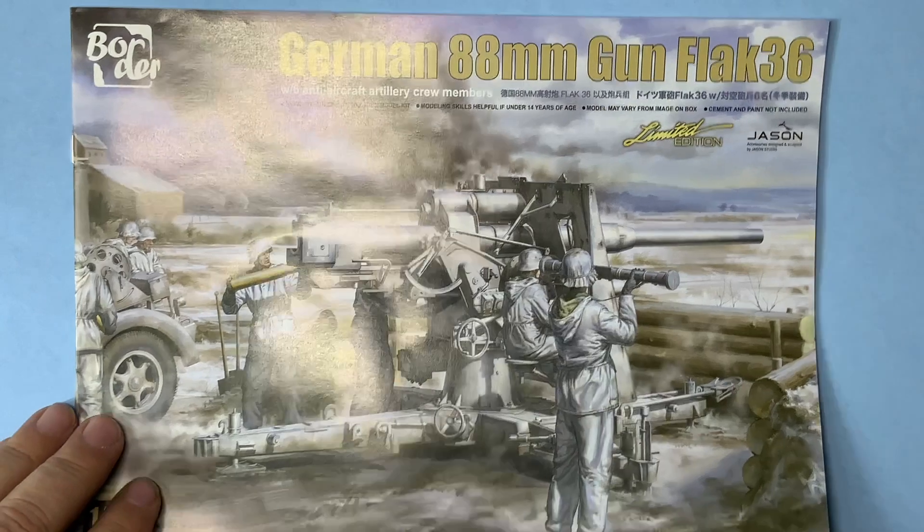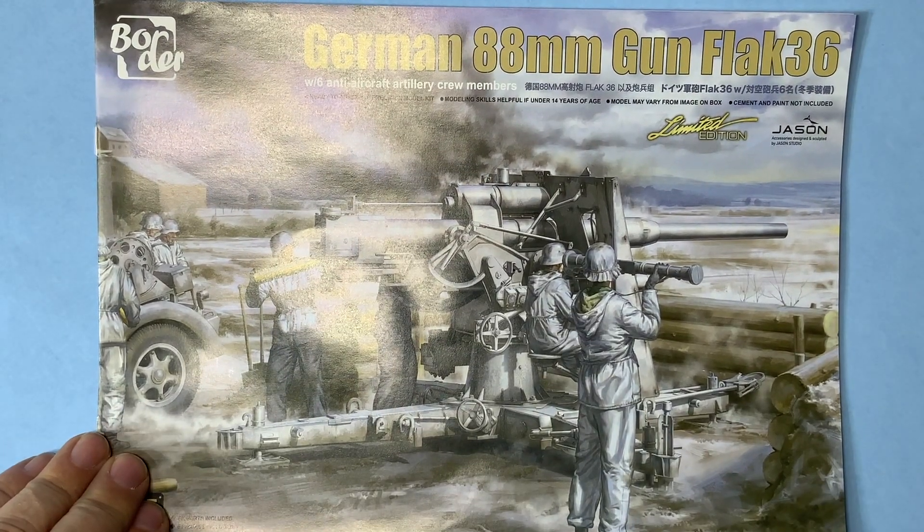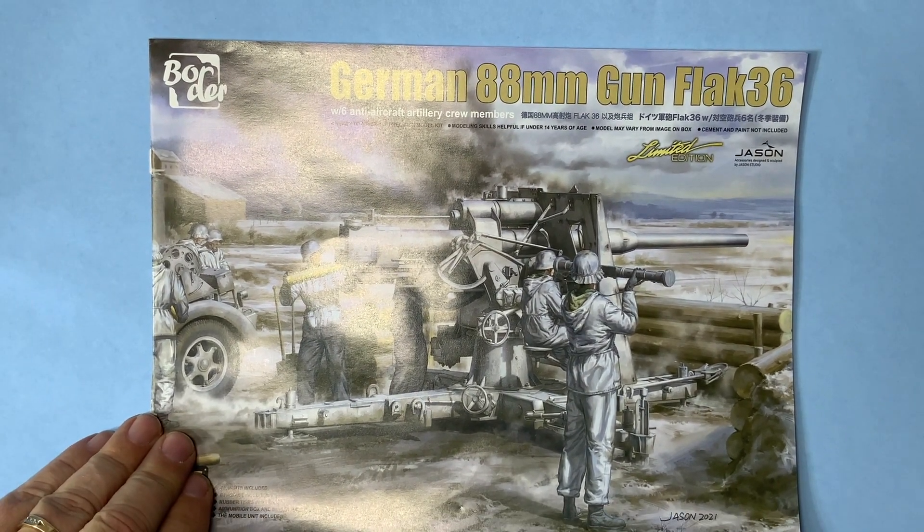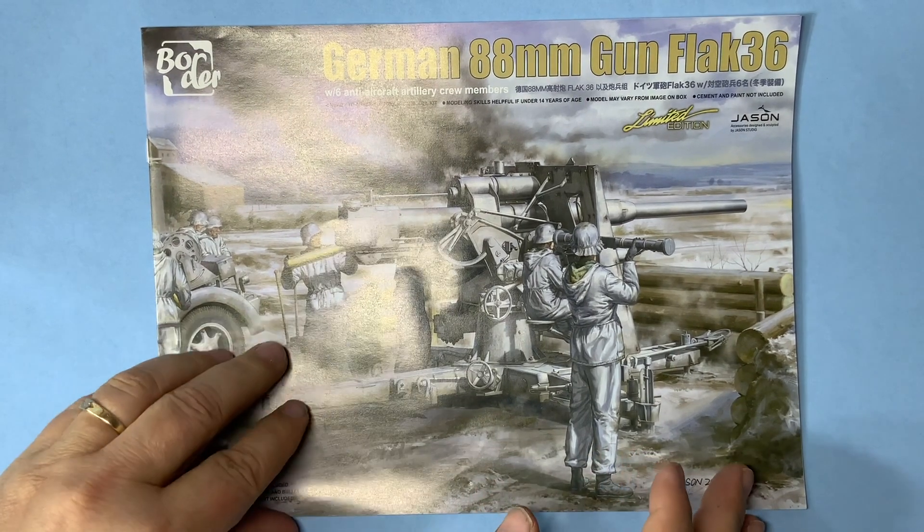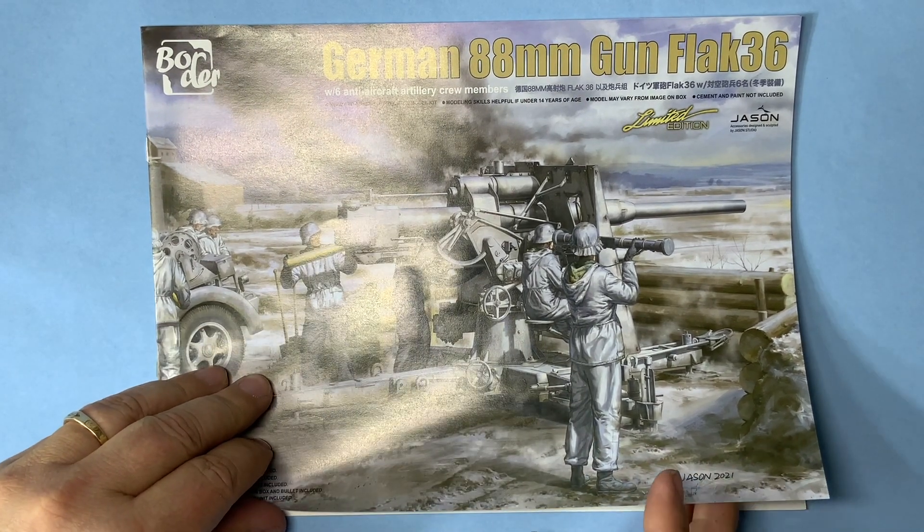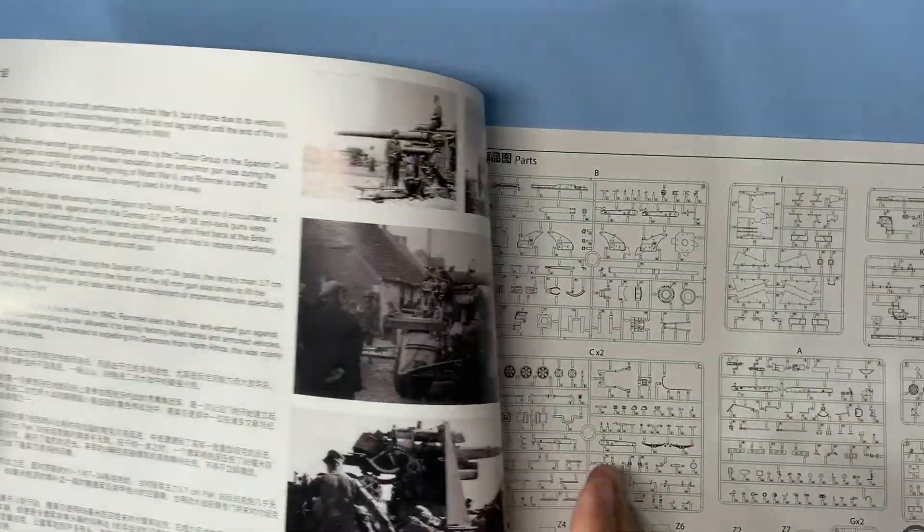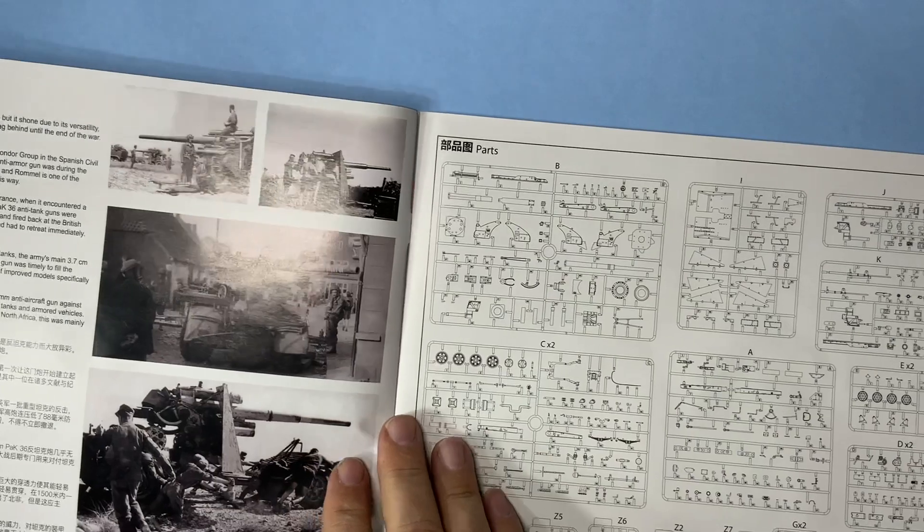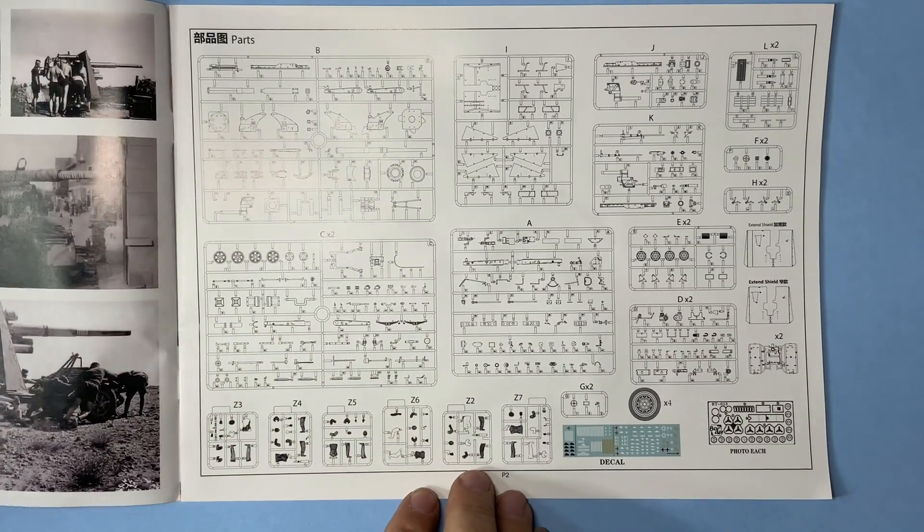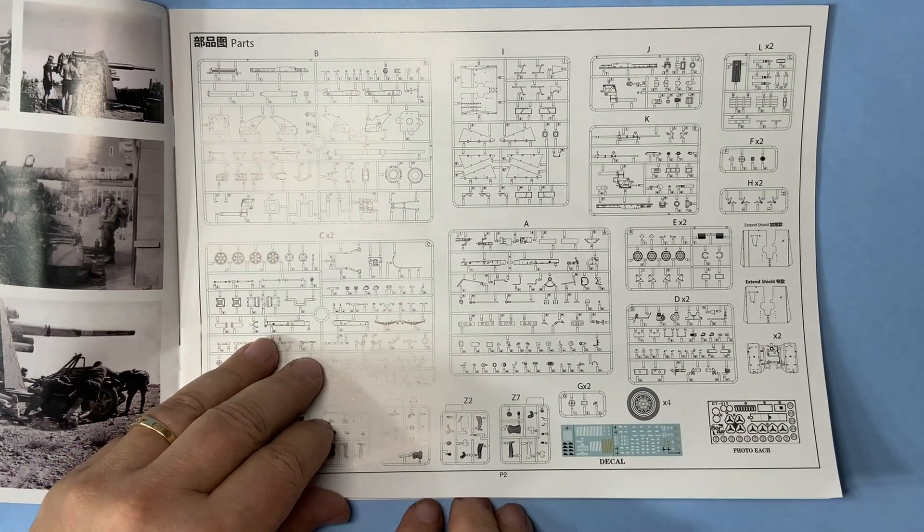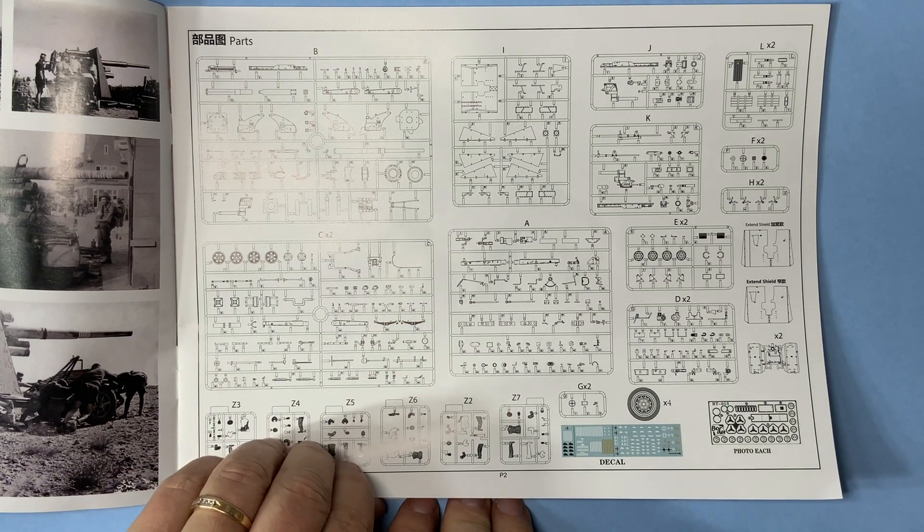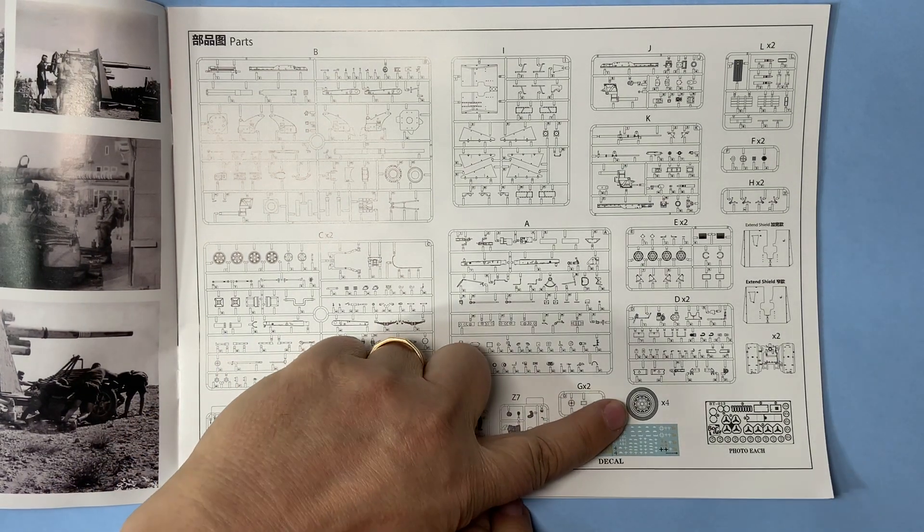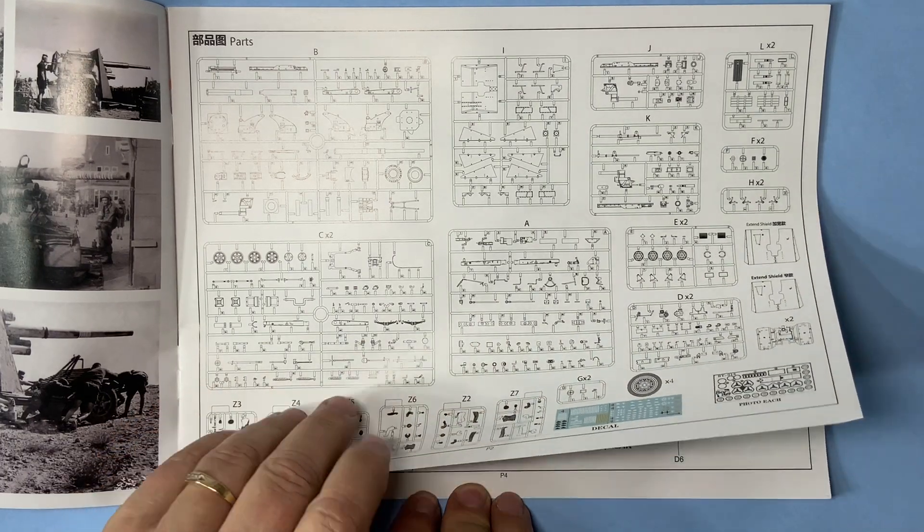And finally, instructions. Same as the box art, beautifully well done. This is the same things on the back of the tin. I guess maybe before it's a regular box I don't have it. Sprue map. I mean it says four tires but you get eight.